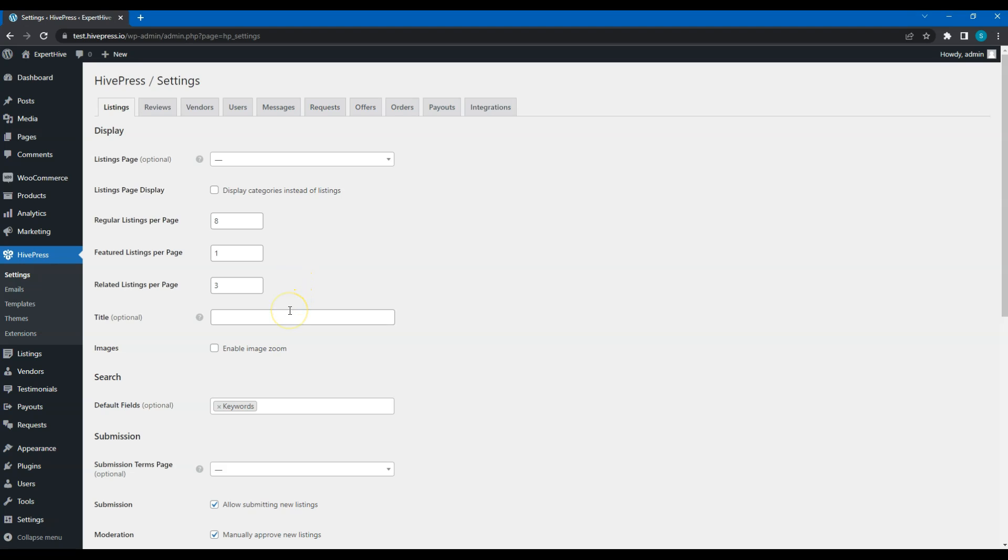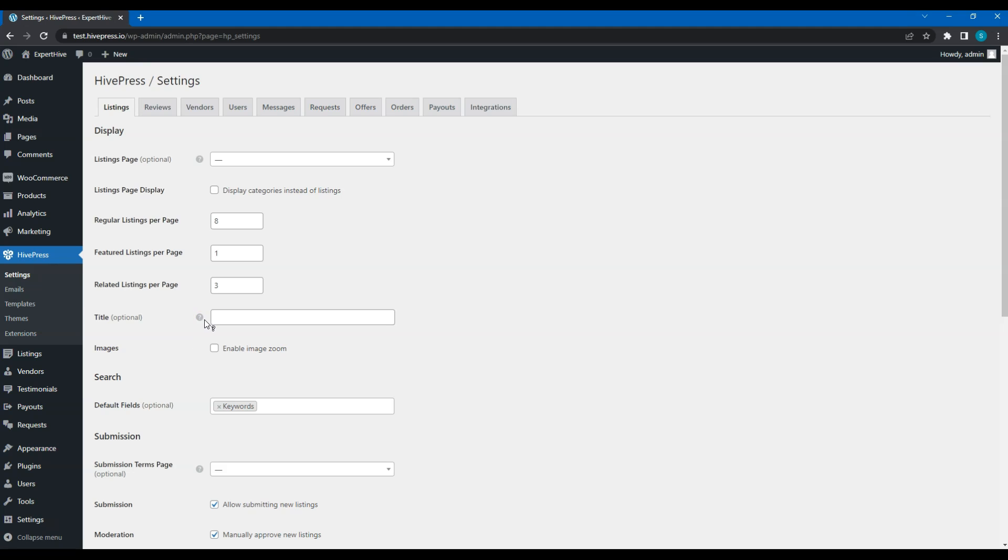Also, note that if something is not clear, you can hover over the question icon for an extra description. Additionally, you can check our docs or ask a question on the HivePress Community Forum. For example, thanks to this clue, we know that this option allows us to generate listing titles based on custom listing fields automatically.